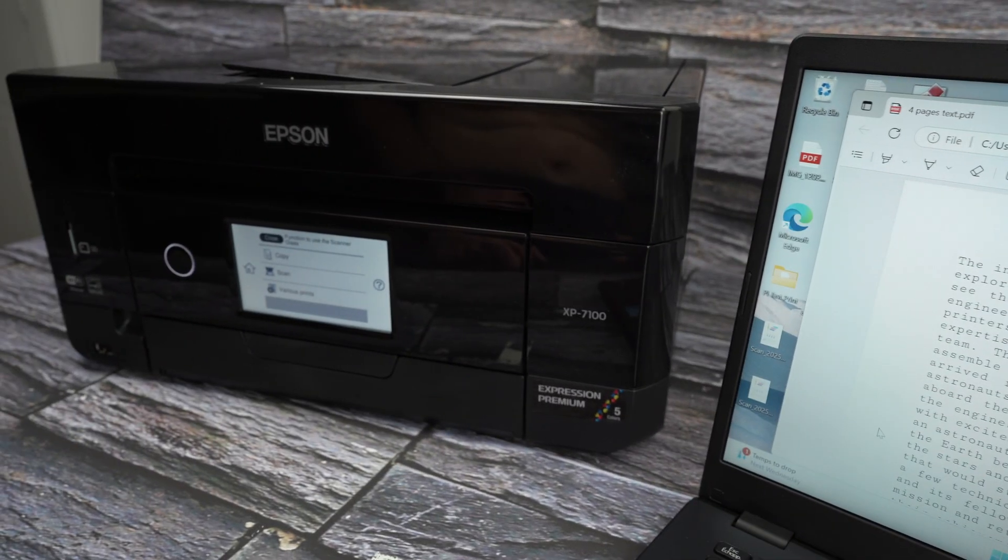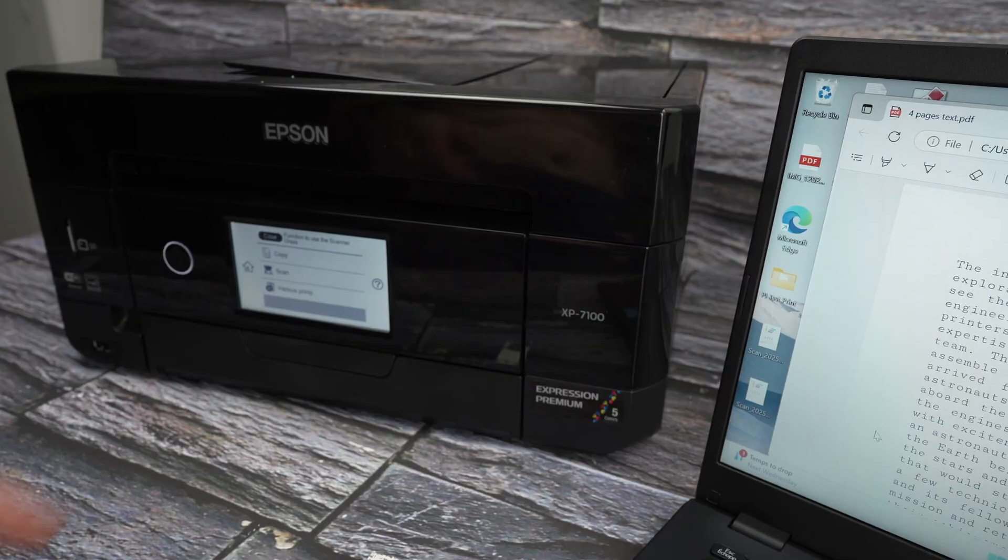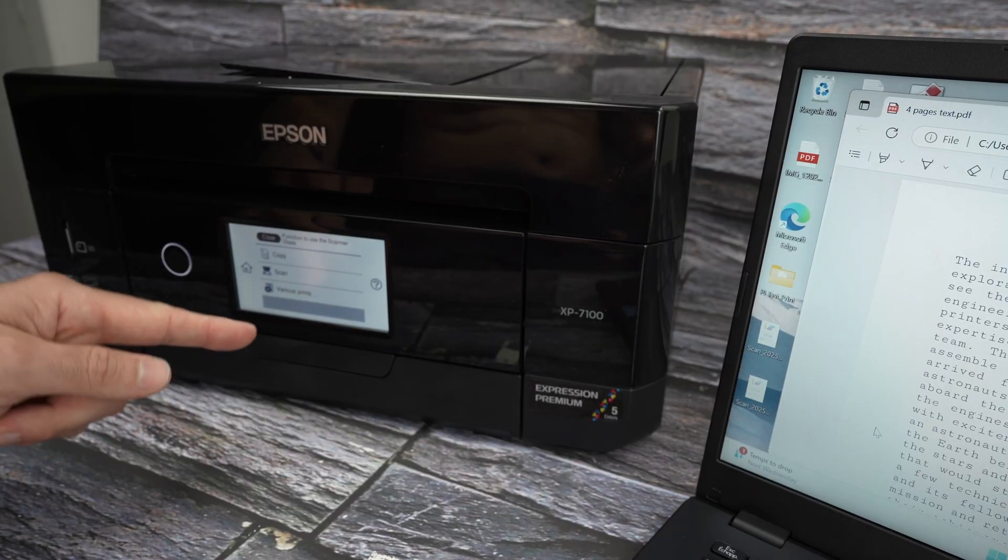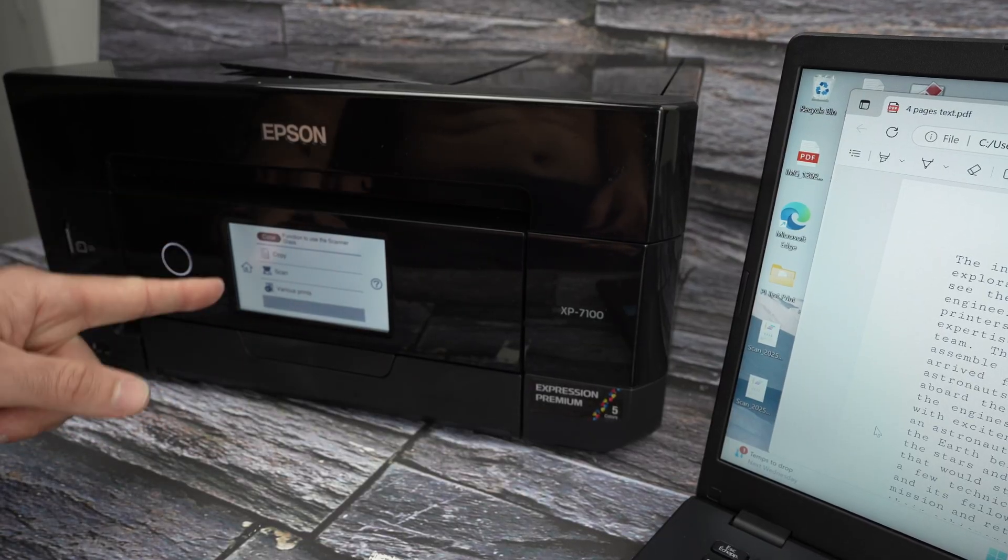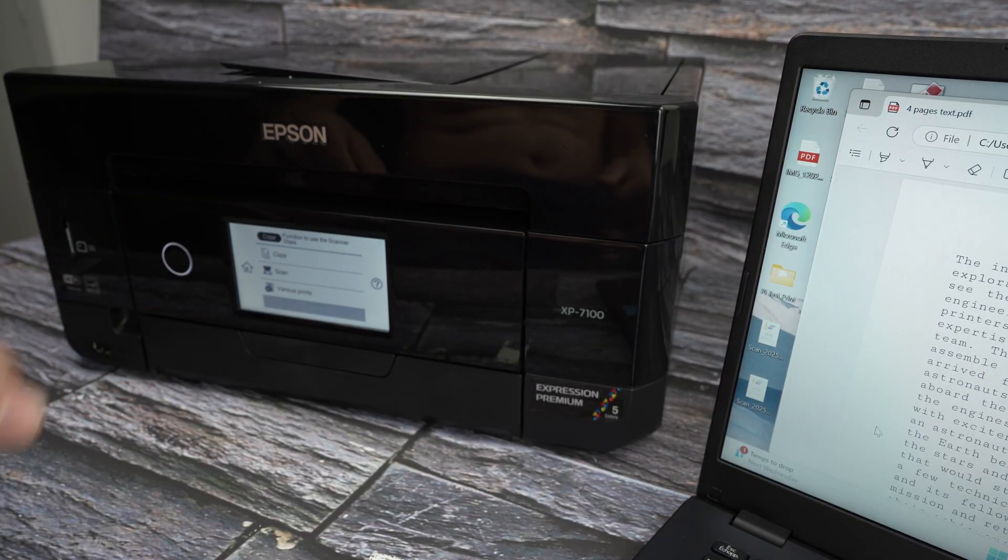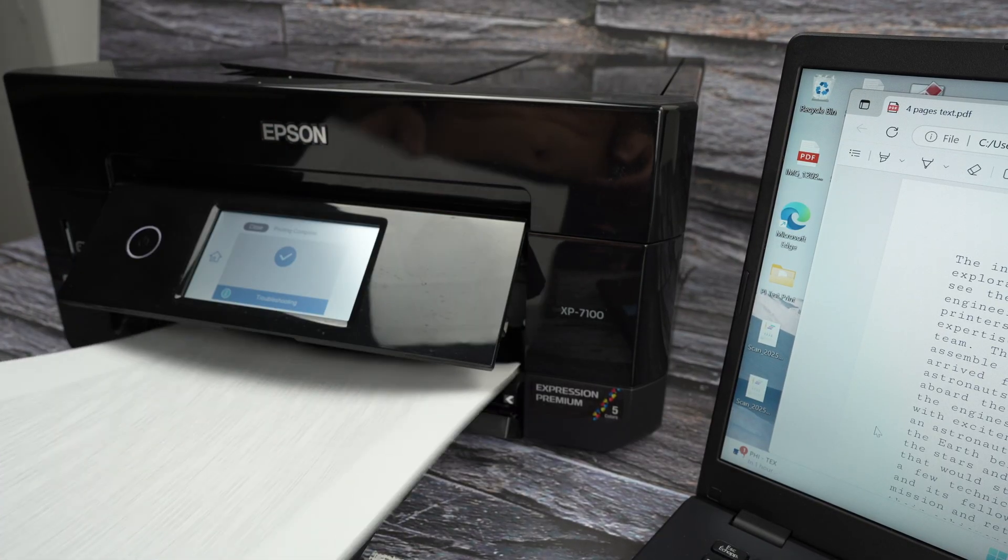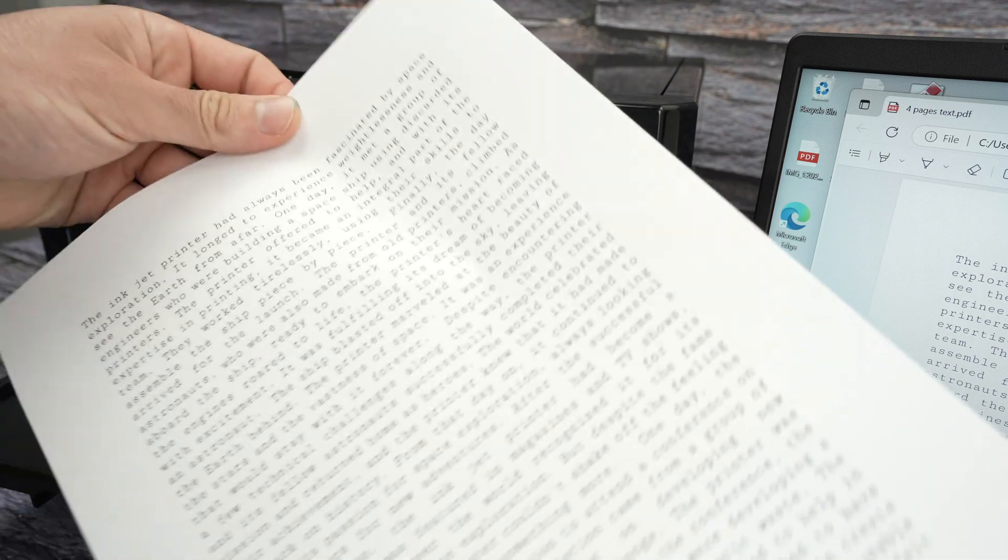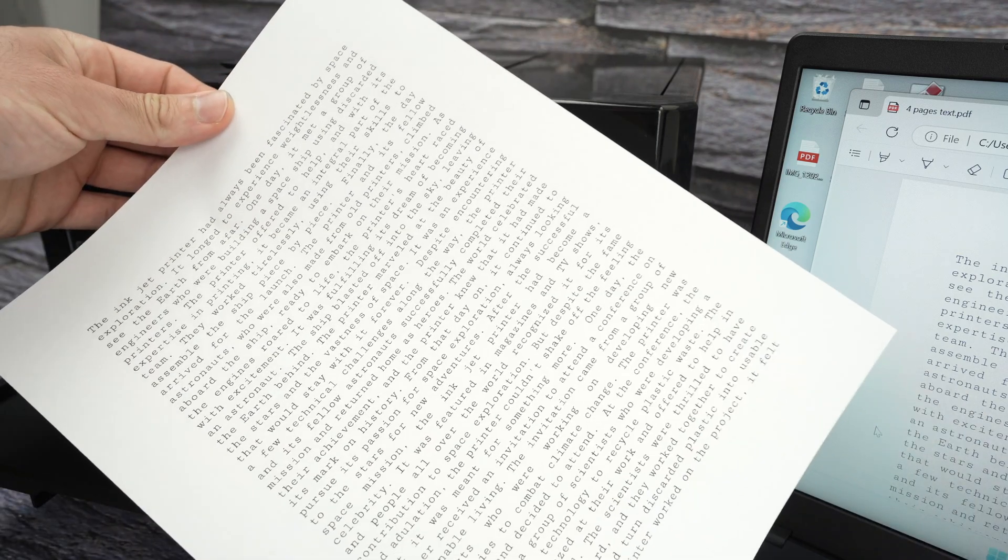Usually in about 13 seconds, the print should come out of your printer. Here we go. We got our results right over here.